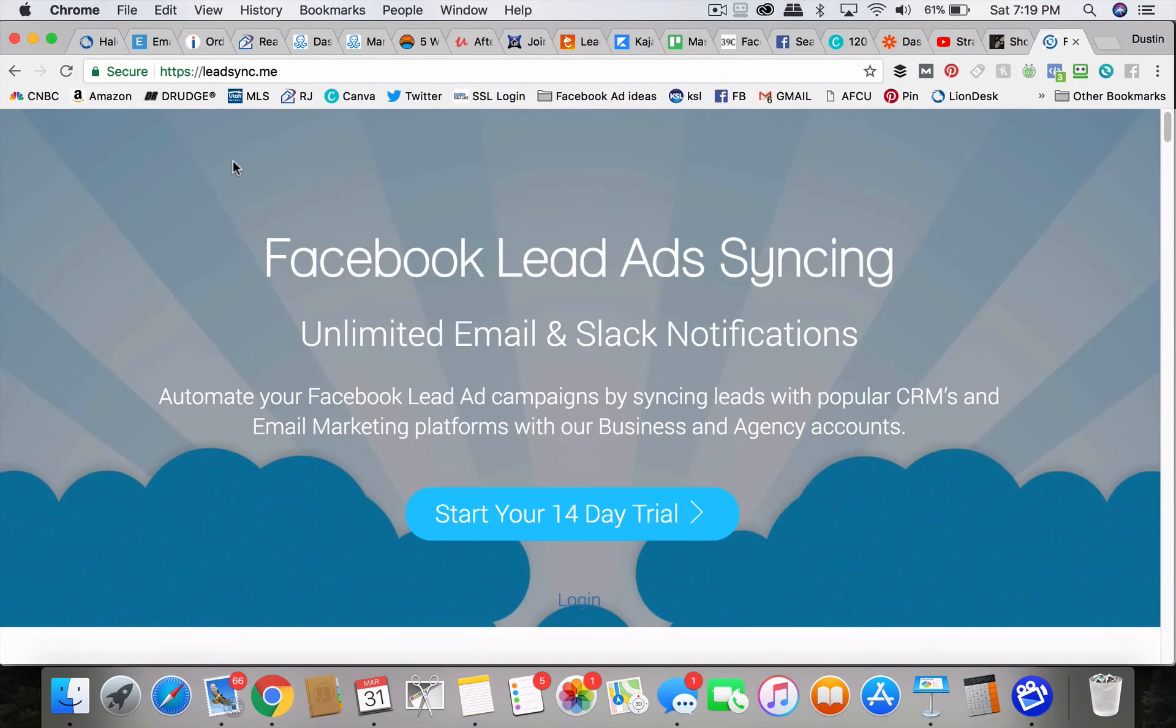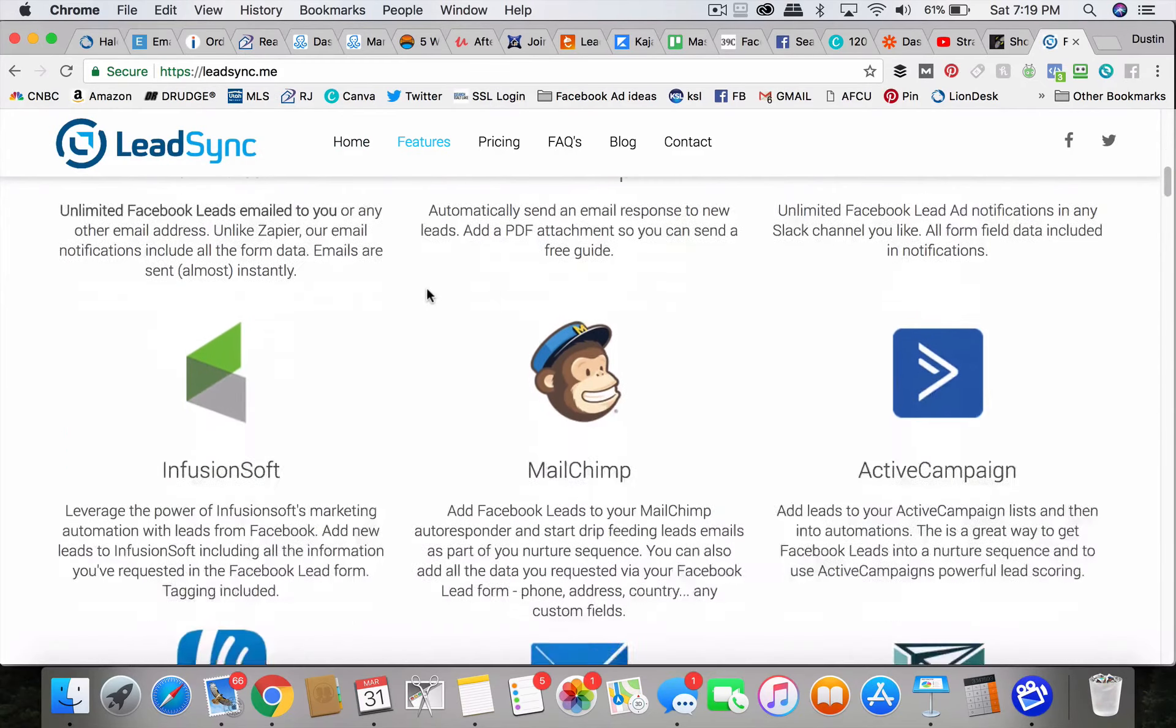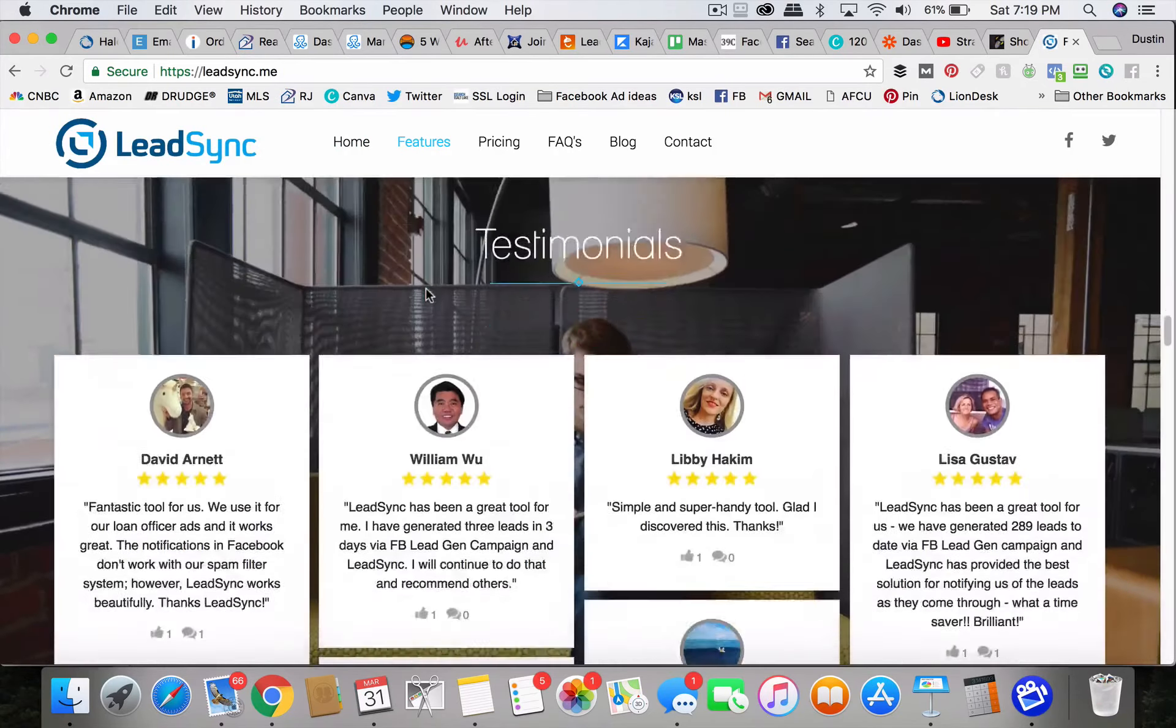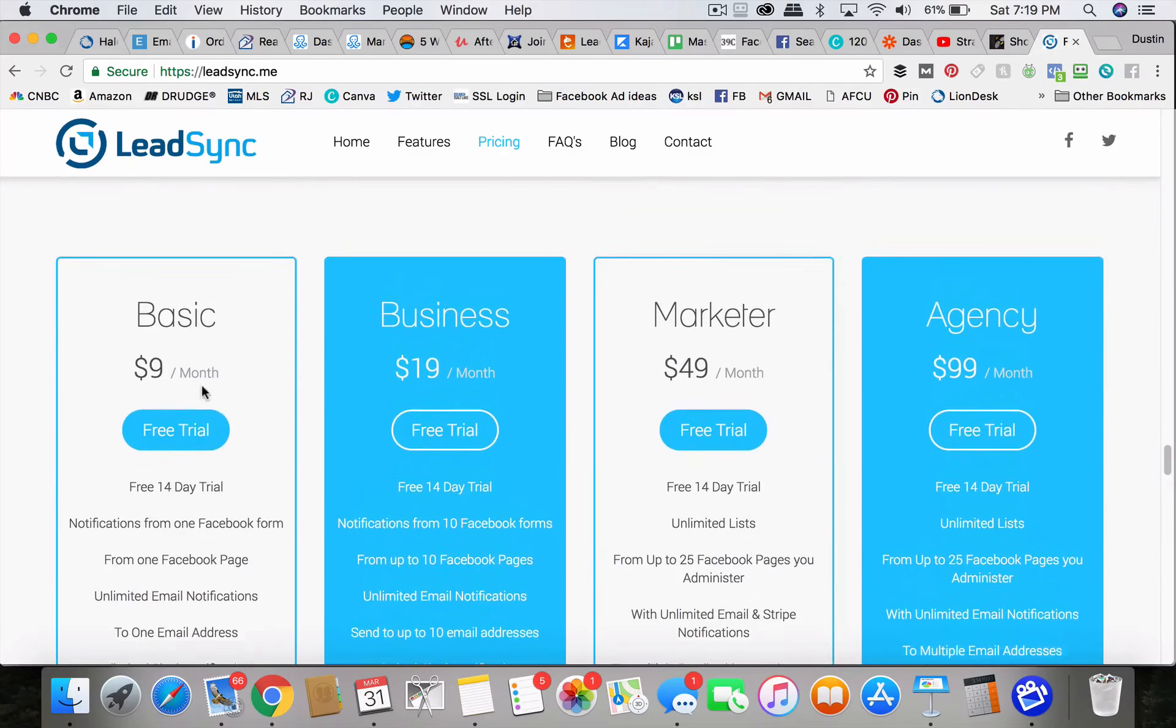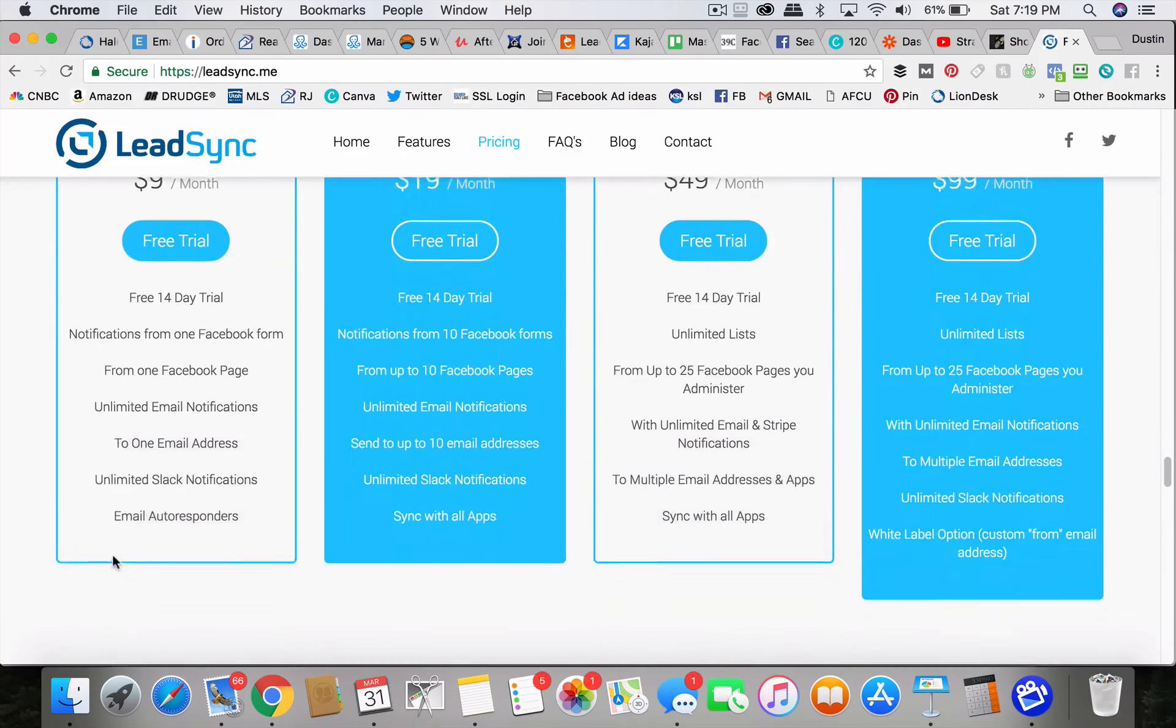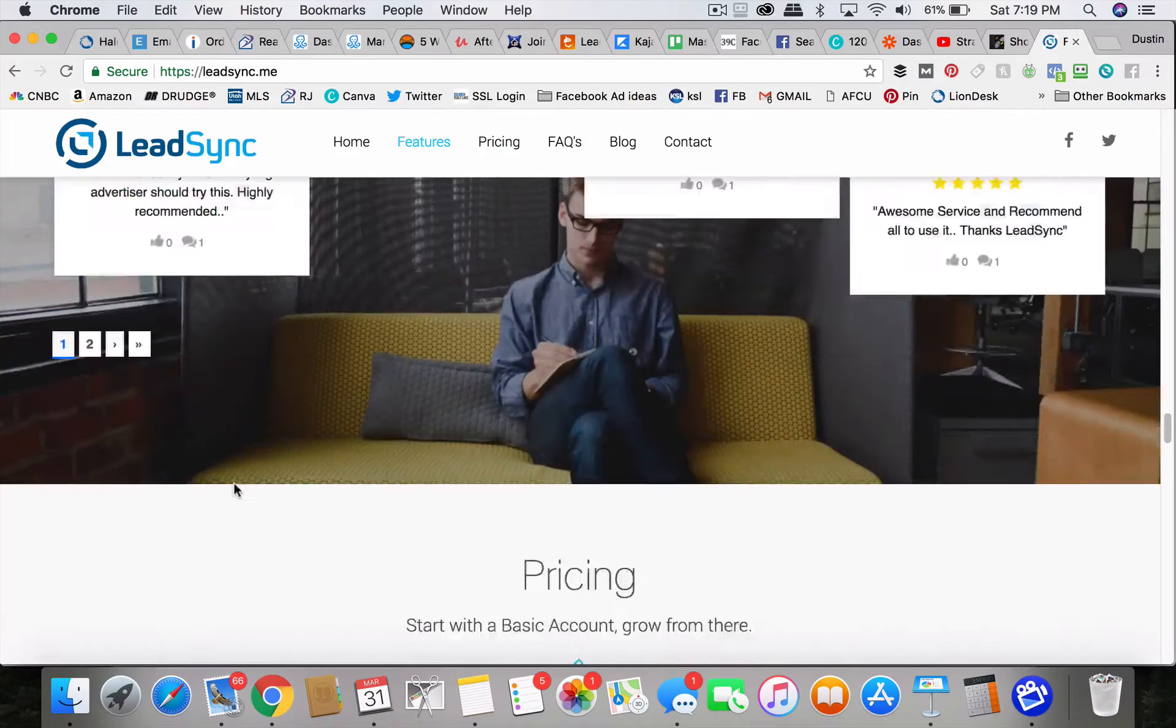But there's also one called LeadSync. It's only 10 bucks a month. LeadSync.me. And for 10 bucks a month minimum, you can get a 14 day free trial. They'll connect the leads from one Facebook page and then send you an email. Okay. To one email address. You can do that for 10 bucks a month.